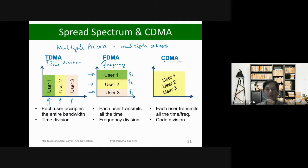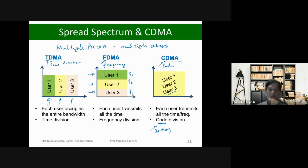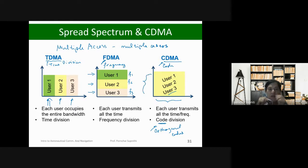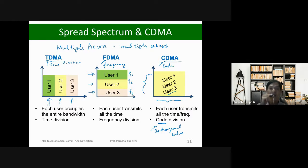Lastly, CDMA is a code-based access. Each user uses a different code, and they are orthogonal codes. Each user modulates with a different orthogonal code, so each user can transmit at any time across all frequencies, overlapping each other. On the receive side, you can extract the signal from each user by selectively using the orthogonal code.